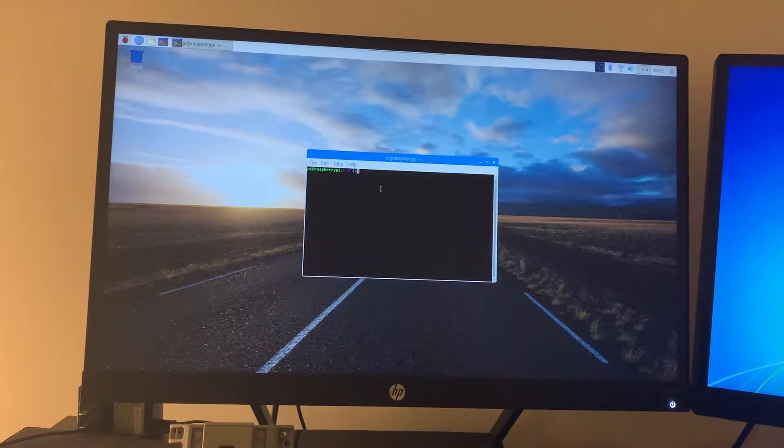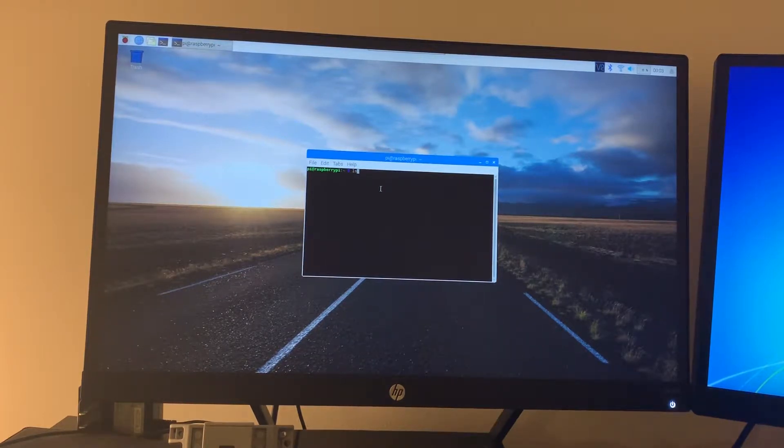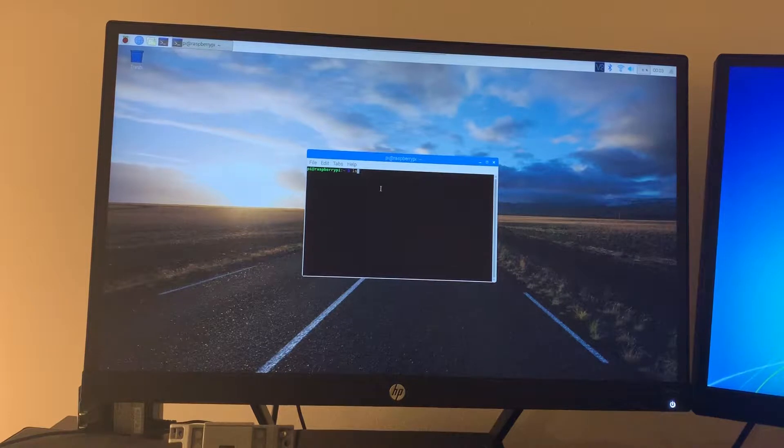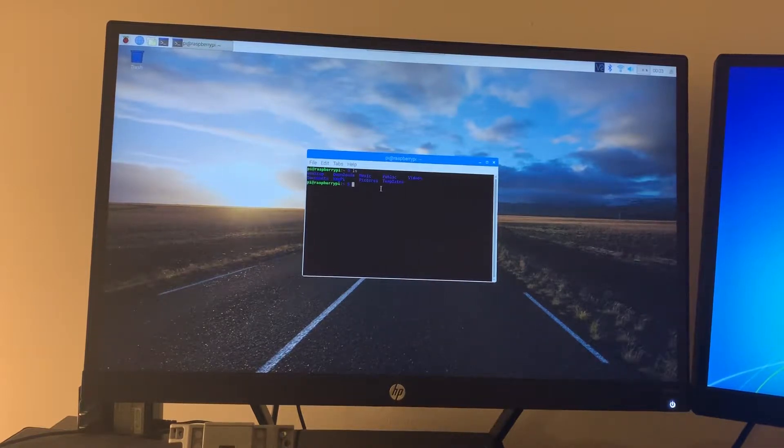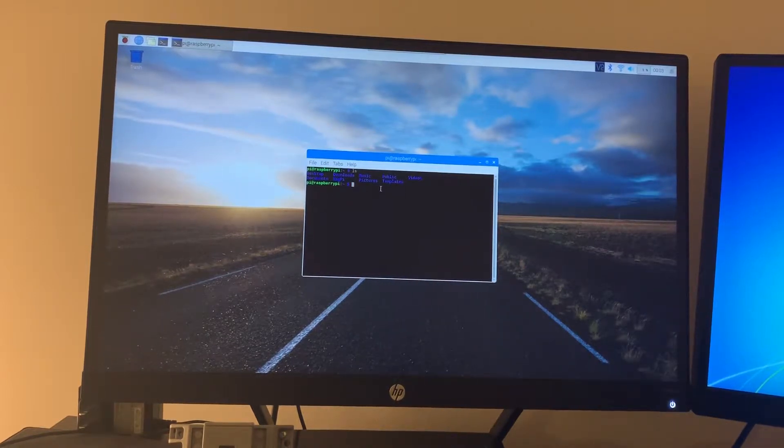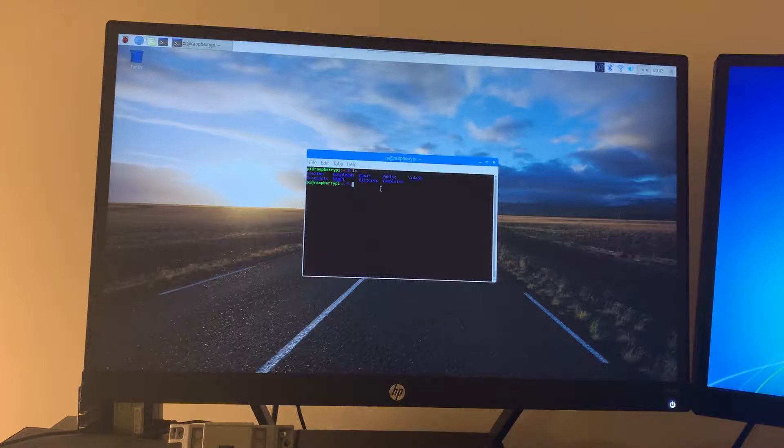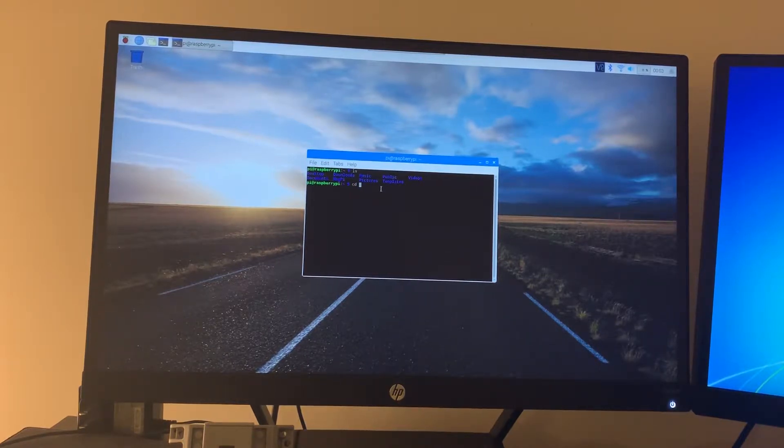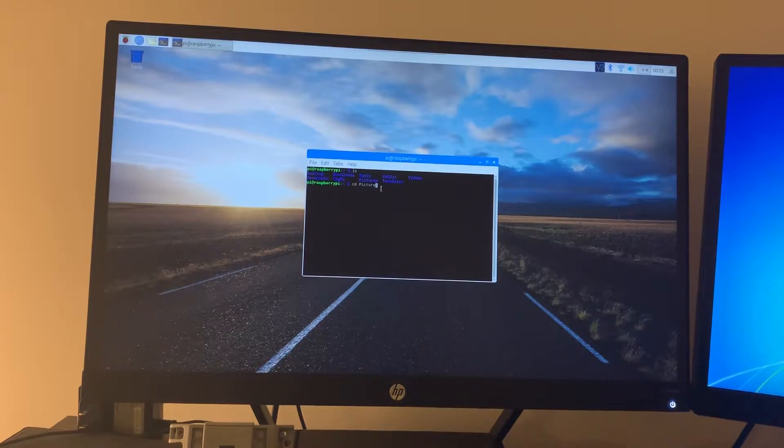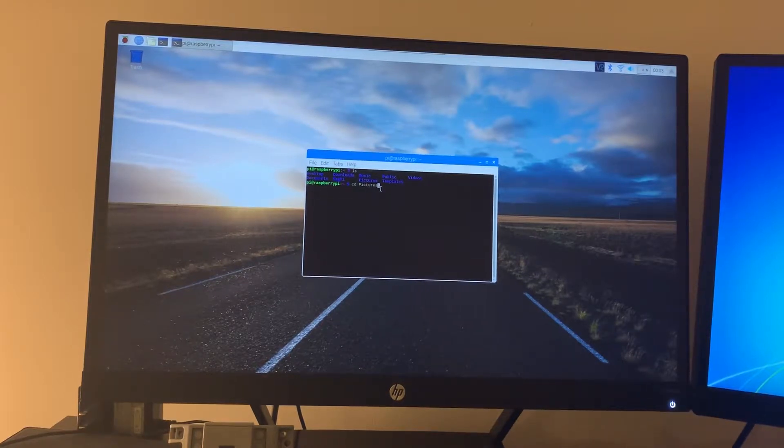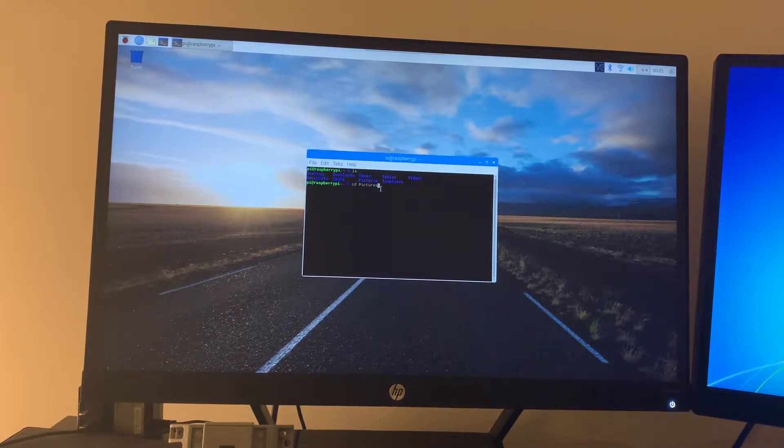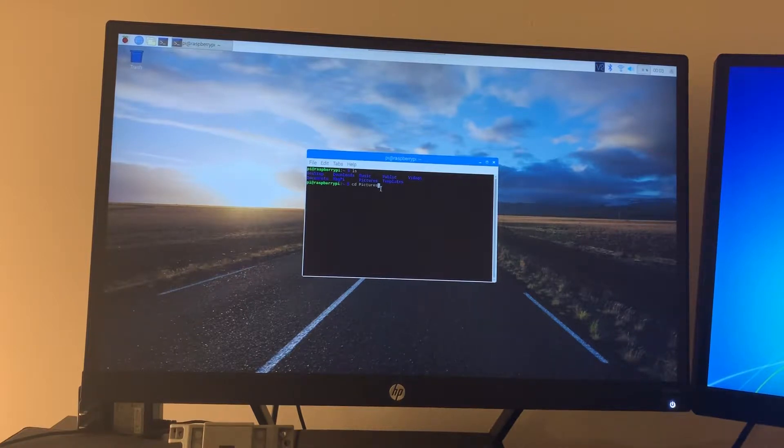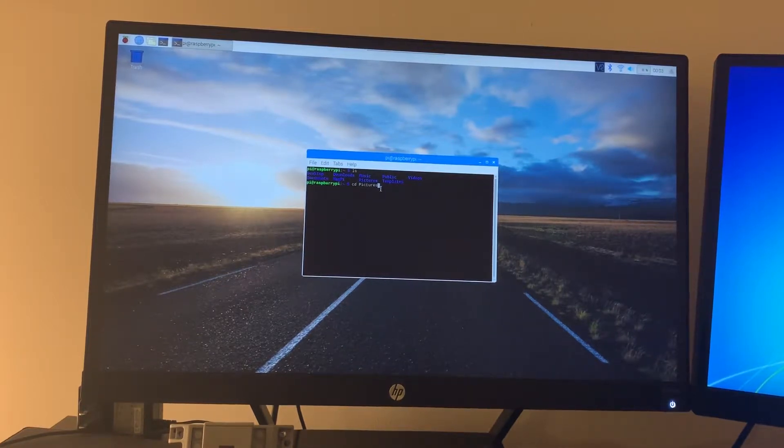The ls command is list directory and it shows all the directories under where we are. We're just going to go to pictures. So we're going to cd to pictures. What this is telling the Pi to do is just go into the pictures directory.